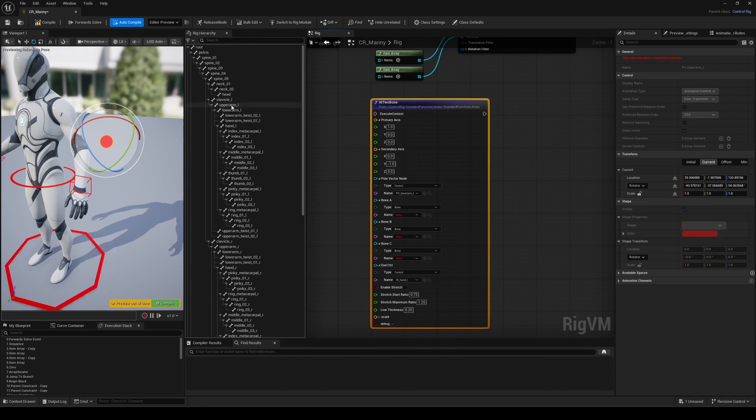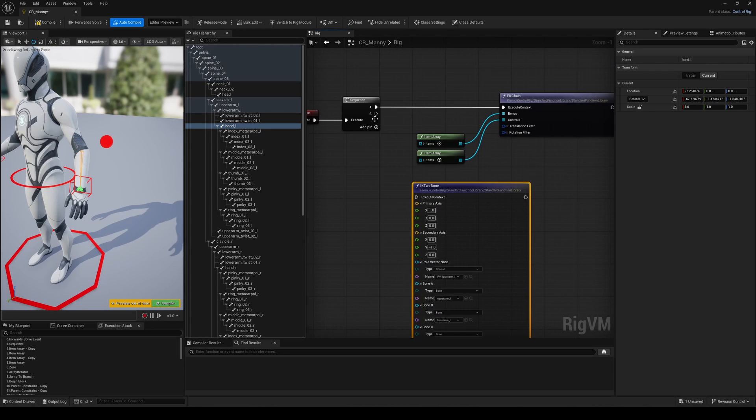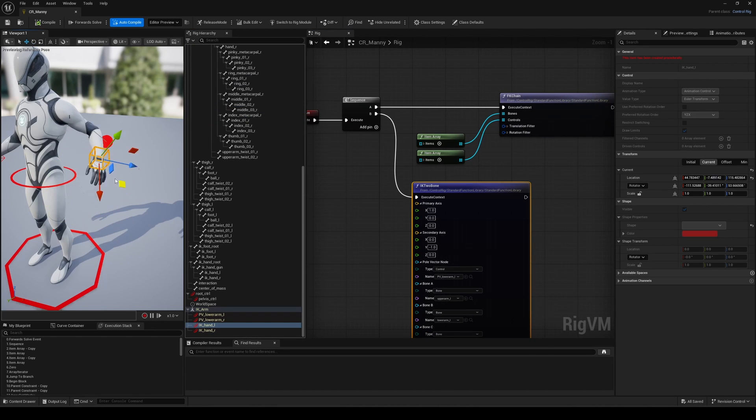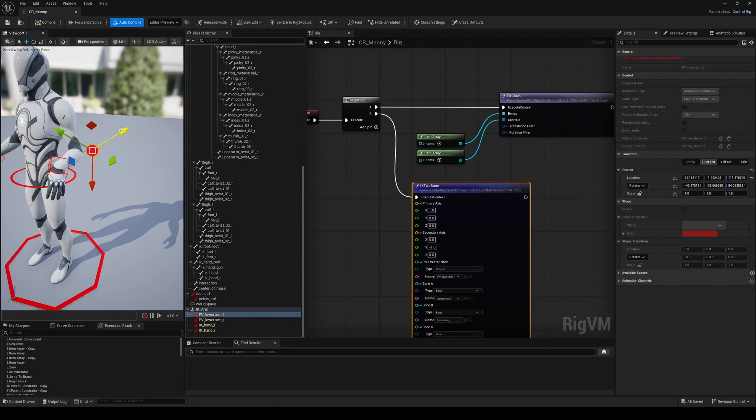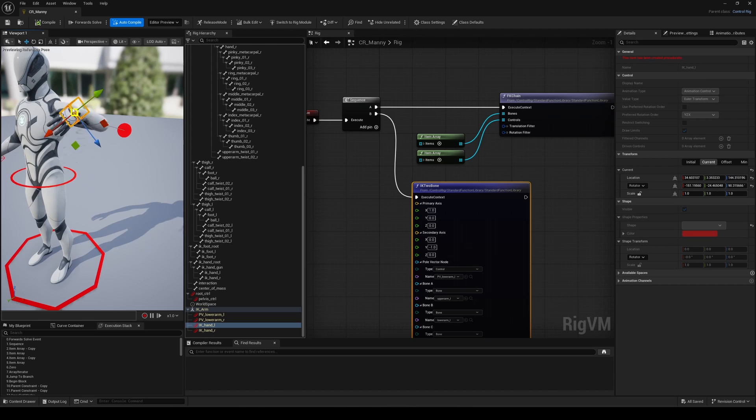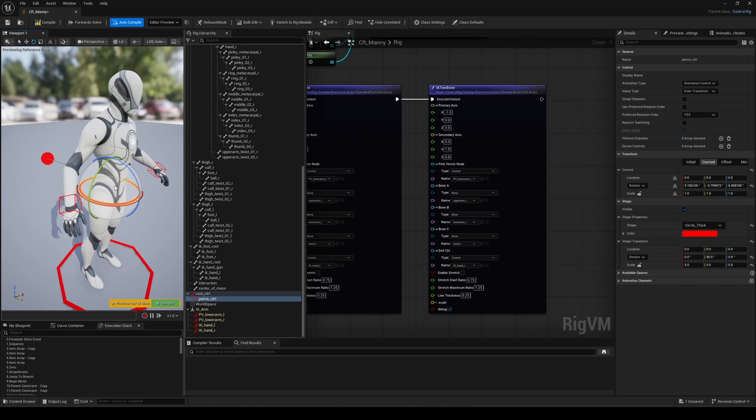the bones, and the end controls with the corresponding items. Address the axis and connect the node to an initial sequence node. And that's it, our IK setup is now in place.